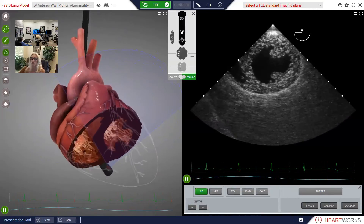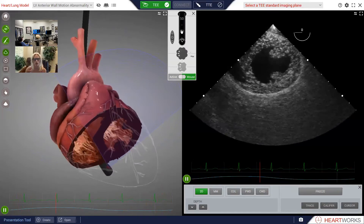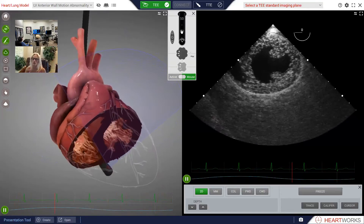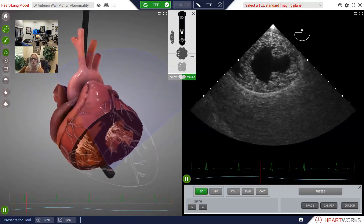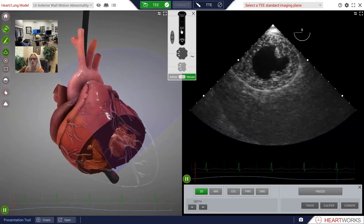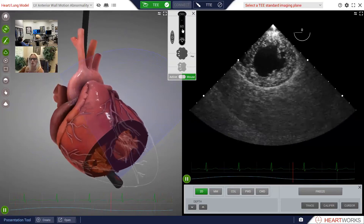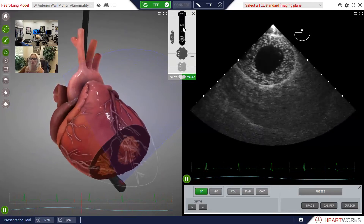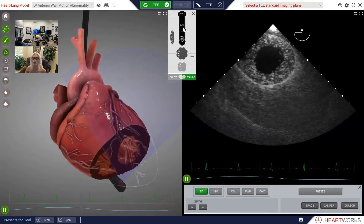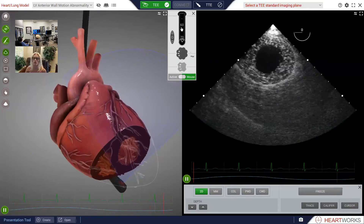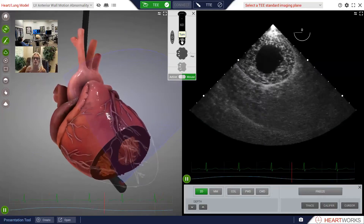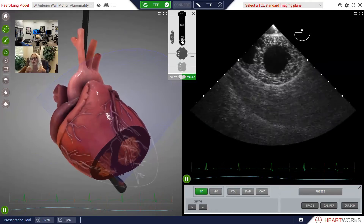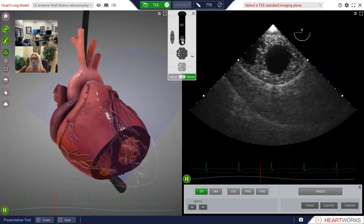Now we're looking at a transgastric mid-papillary short axis view. The view that we want is actually somewhere between this view and a deep transgastric view. So go ahead and carefully push in the probe just a bit further until the papillary muscles almost disappear — maybe about right there. I think that's nice.